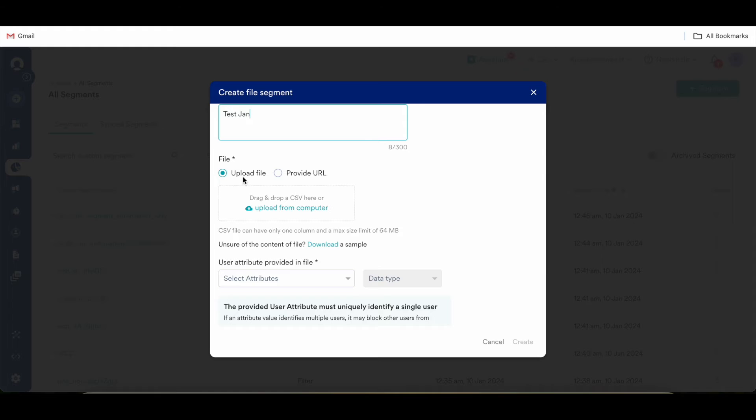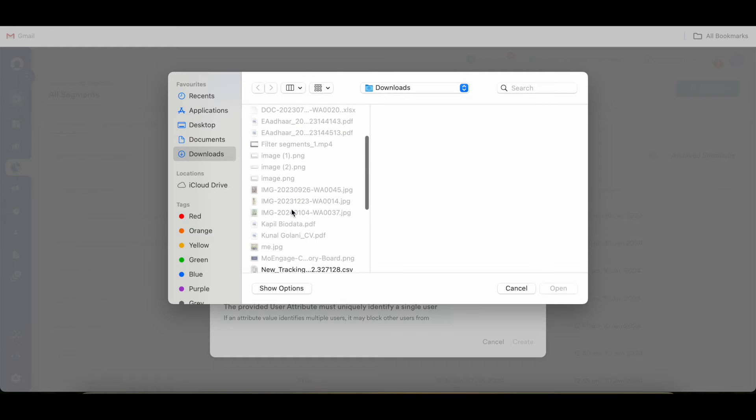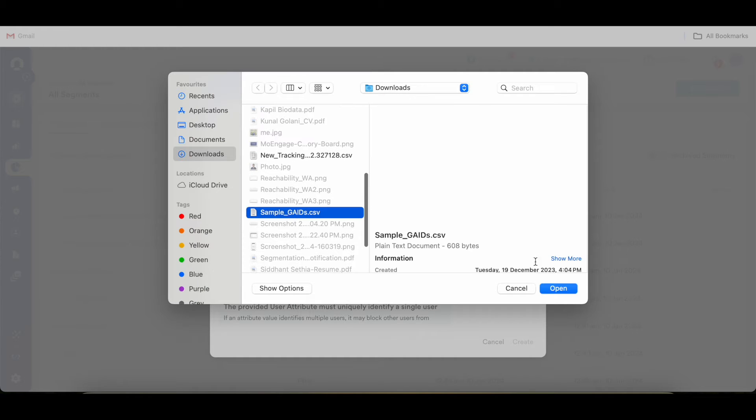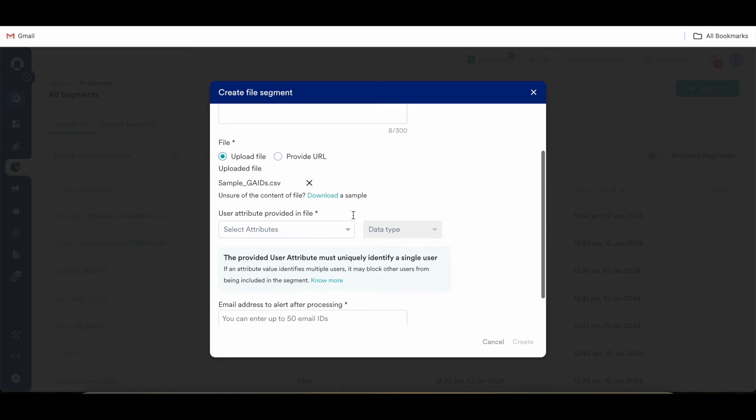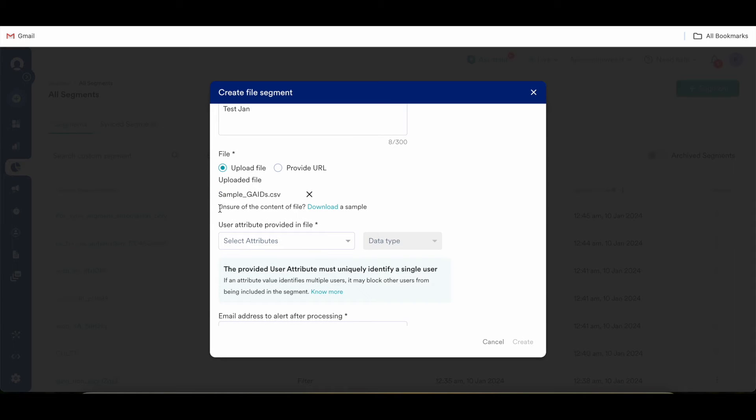Now you need to provide a source to upload the file. The source could be either CSV or it can be a URL. In case you have done any analysis at your end and you have the file in your computer, by clicking this upload from computer button you can add this file. This will be considered as a source to create a file segment.